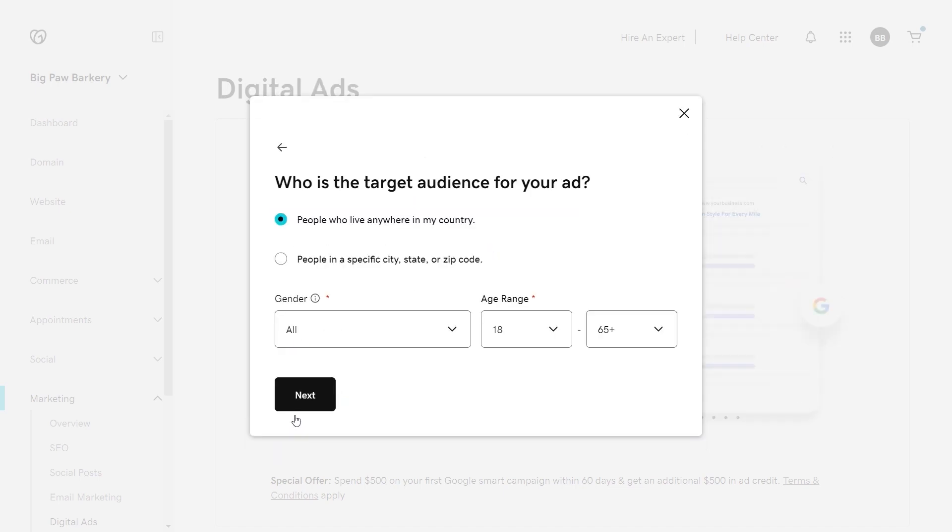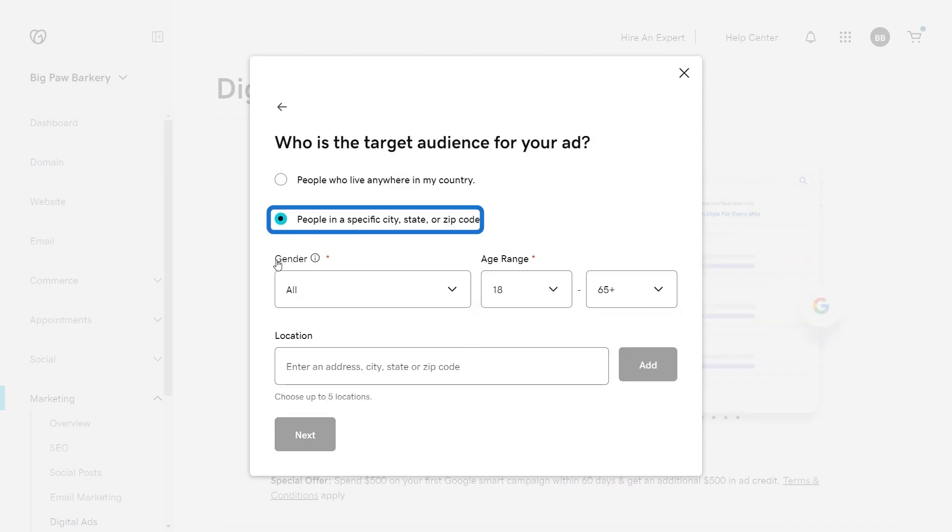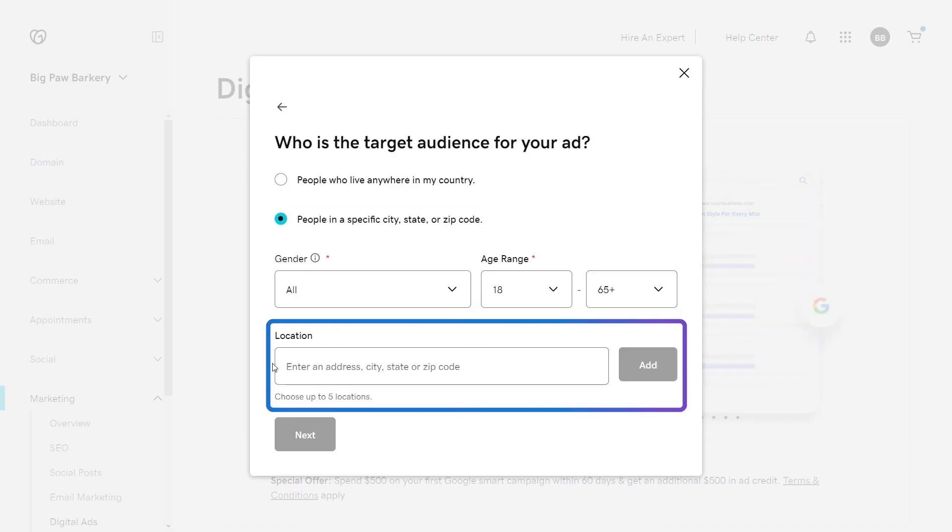Next, choose your target audience. If you want local customers, choose people in a specific city, state, or zip code, and then type in the address.